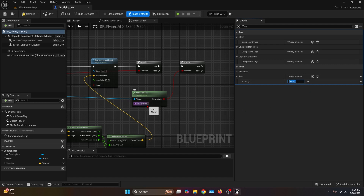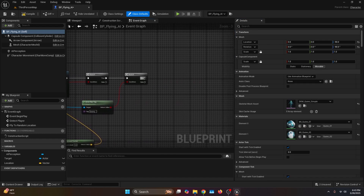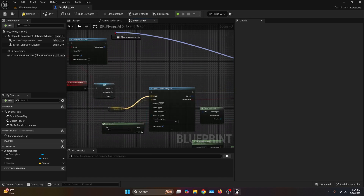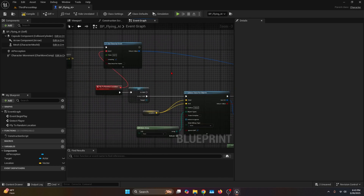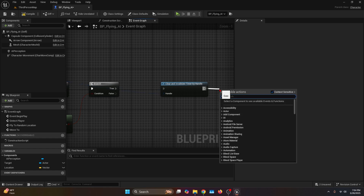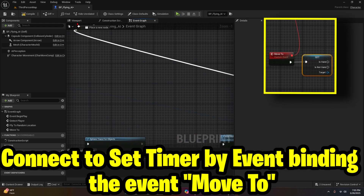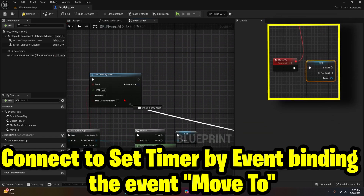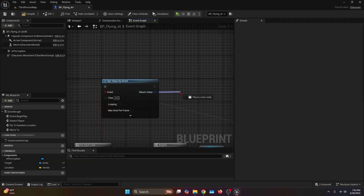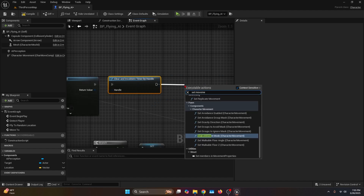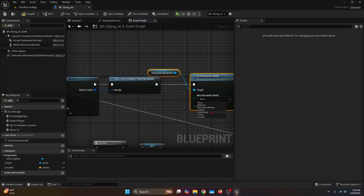If all of this is true, look for the function Clear and Invalidate Timer by Handle — the handle is going to be the Set Timer by Event for Flight to Random Location. Then after that, bring a Retriggerable Delay. This handles how long the AI stays in that spot before looking for another place to roam — I'm going to set it to about three seconds. The Completed pin has to go all the way back to Event Begin Play and into the Set Timer by Event for Move To. Also, clear and invalidate the return value every time. And call Set Movement Mode set to Flying to ensure the character is flying when the simulation starts.